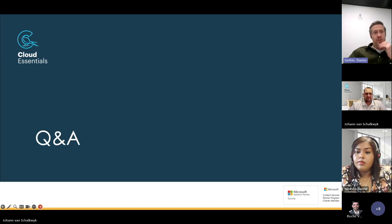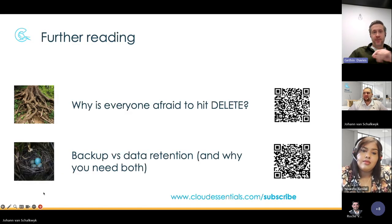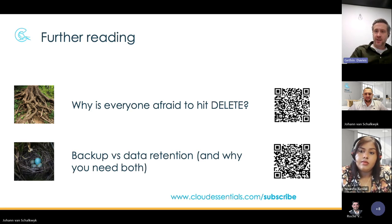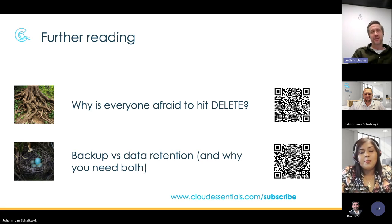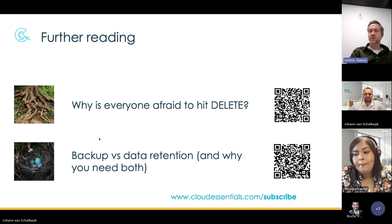We'll close things off now. There are some further readings we can point you towards — our blogs. Two specifically on topics we've discussed today — scan the QR codes on screen or check the chat links. We've got 'Why is Everyone Afraid to Hit Delete,' which is a great blog, and 'Backup versus Data Retention and Why You Need Both.' Have a look at those for some extra reading.